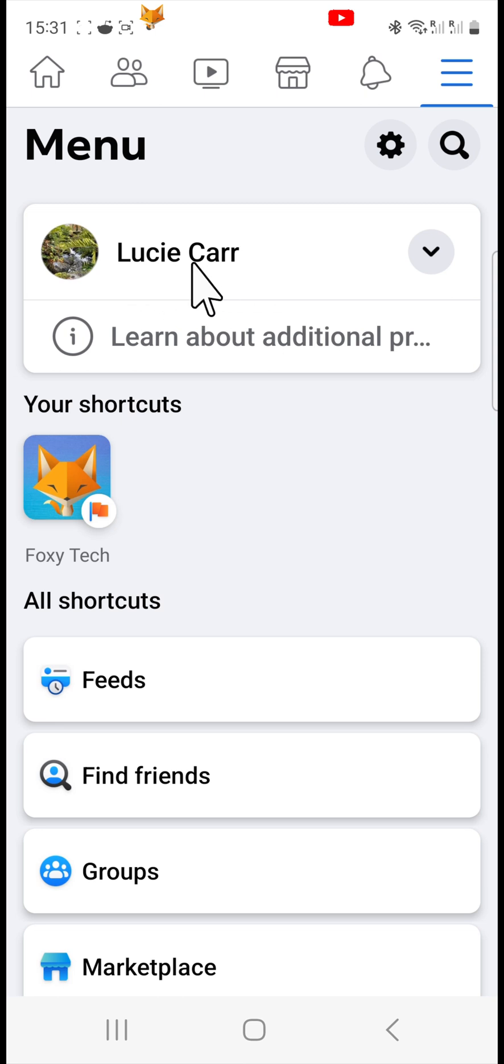And that draws an end to this tutorial. Please like the video if you found it helpful, and subscribe to Foxy Tech Tips for more Facebook tips and tricks.